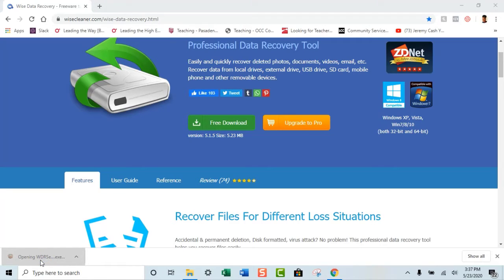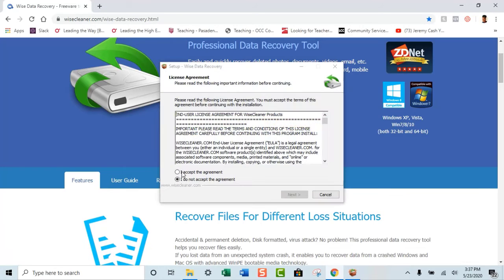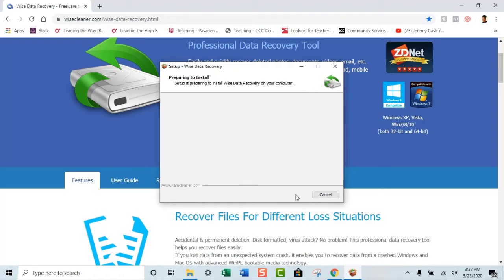Do you want to allow this app to make changes? Yes. Because you're going to allow it to basically recover things. I accept the agreement. So you're accepting what is going on. You're going to install it.